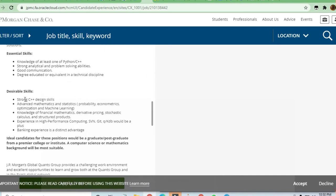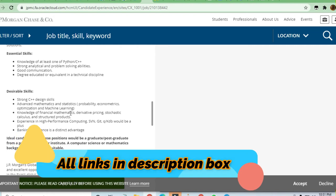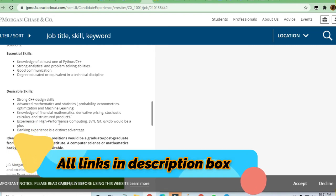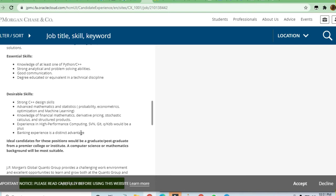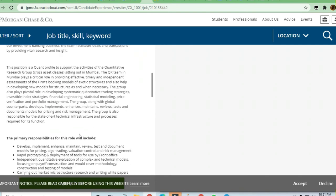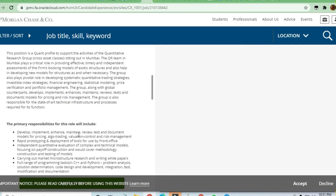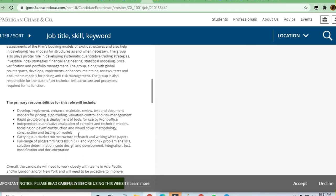Let's see what skills are required. Strong C++ design skills are required, advanced mathematics skills, and statistics skills to apply for this job. Knowledge of financial mathematics is required. Experience in high-performance computing like SVE and GATE is required. Banking experience is a distinct advantage, so if you have experience in the banking industry, your knowledge will be an advantage for them.